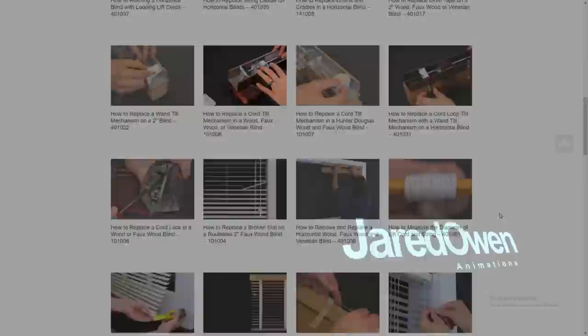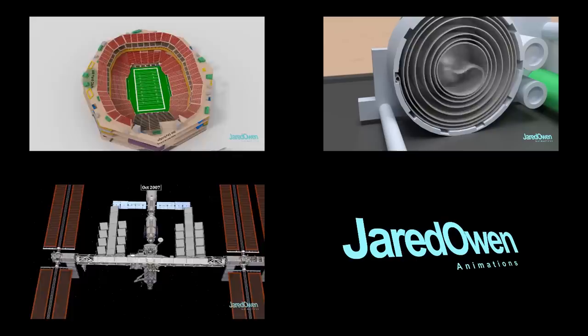My name's Jared and I create 3D animations to show you how things work. I have lots of other videos just like this one, so stick around and I hope you enjoy. Thanks for watching, and I'll see you next time.